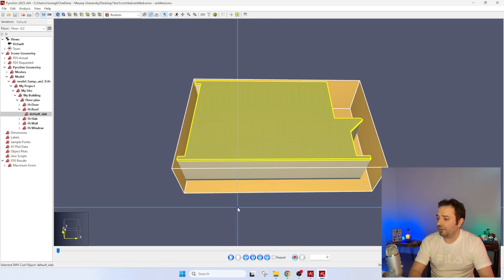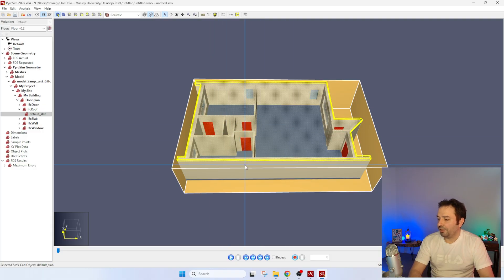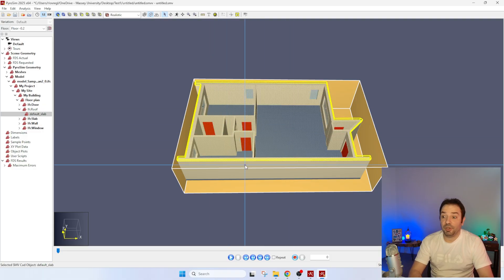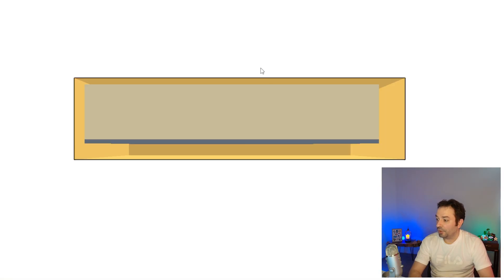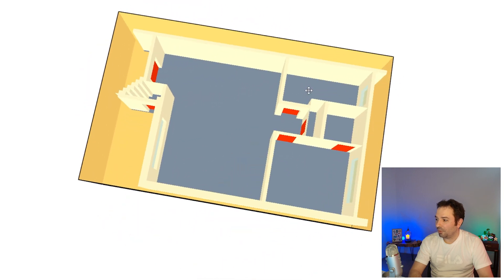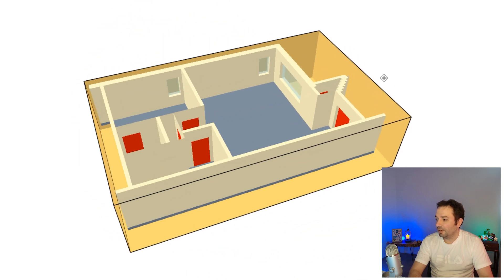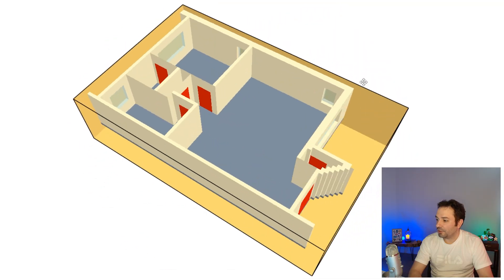You can see FDS is up and running, though it's not going to simulate anything because we don't have the requirements for fire. This is the visualization within PyroSim. Now I'm going to open the smoke view file where we can see the geometry represented in the FDS domain. We are in smoke view and the geometry is perfect for our simulation.